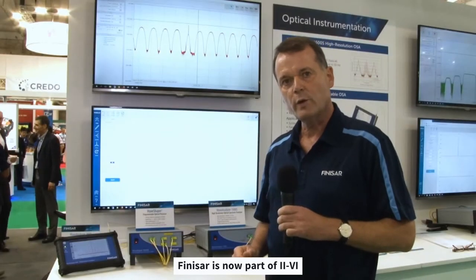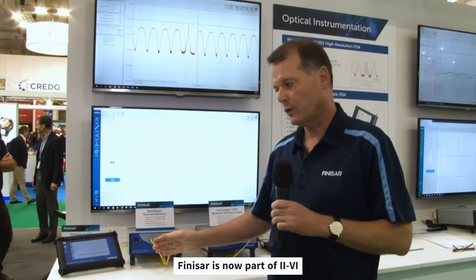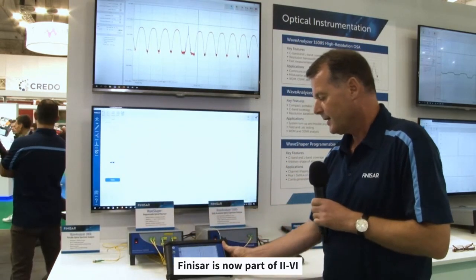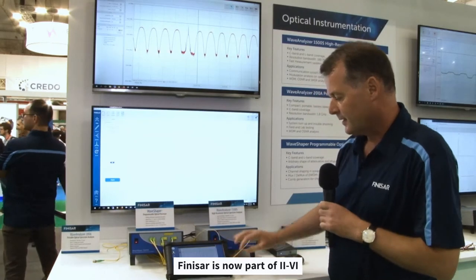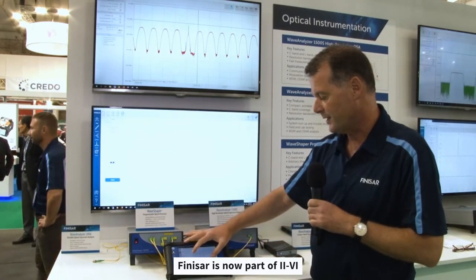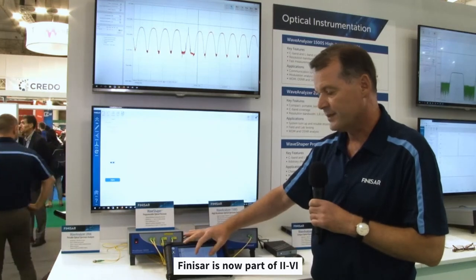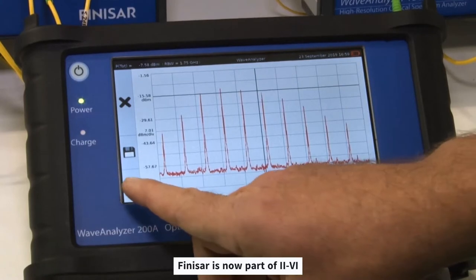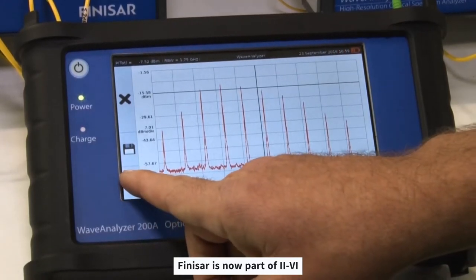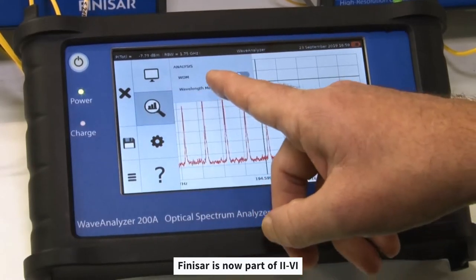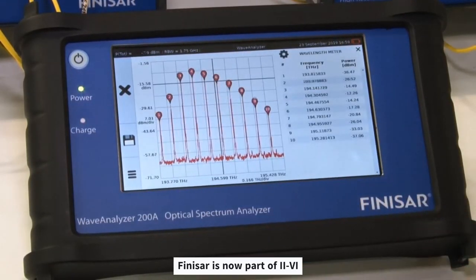The WaveAnalyzer 200 is a portable OSA which has a resolution bandwidth of 15 picometers. It has a touch screen which allows zooming into the signal and analyzing with various analysis functions.